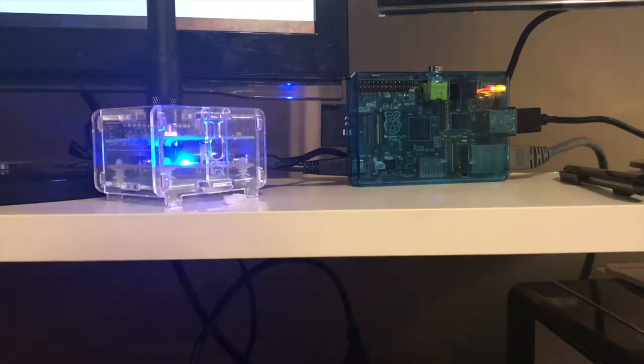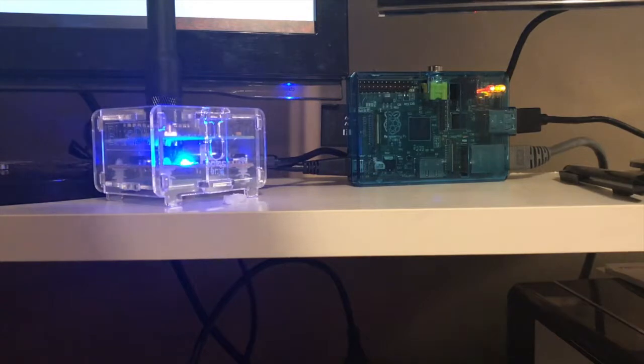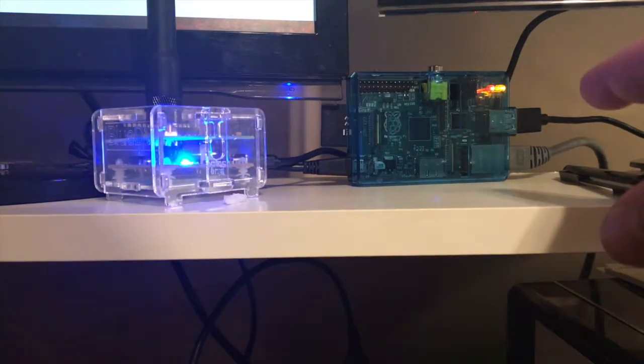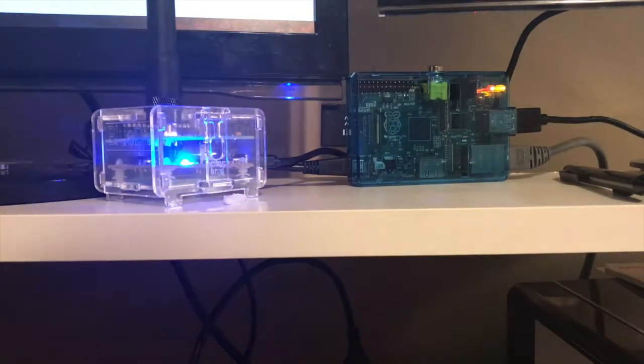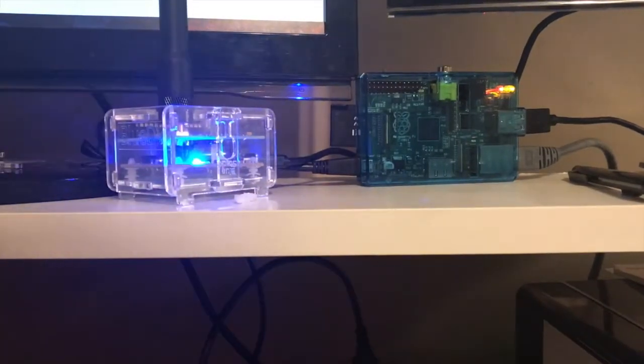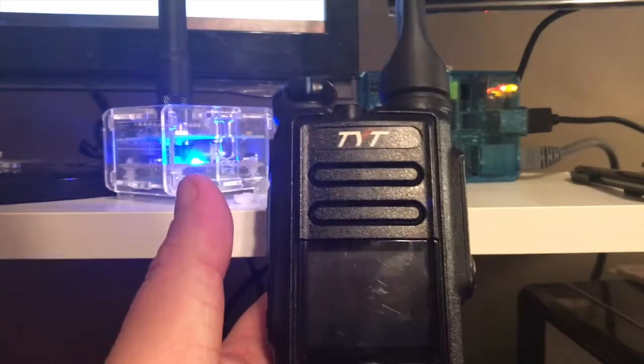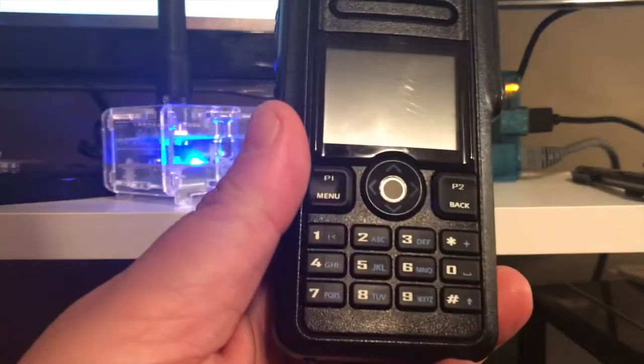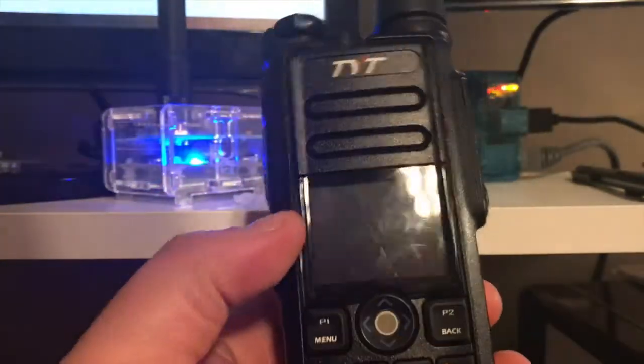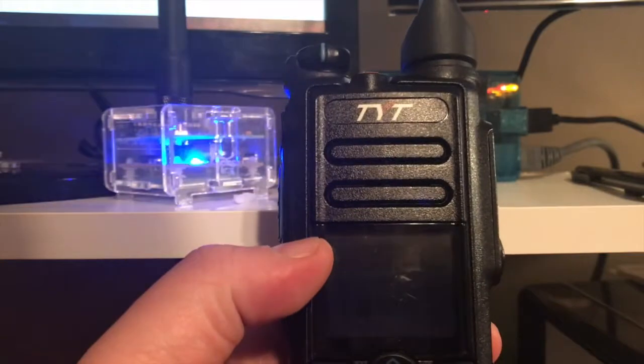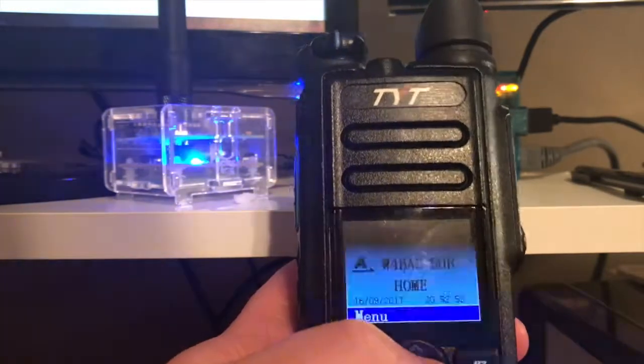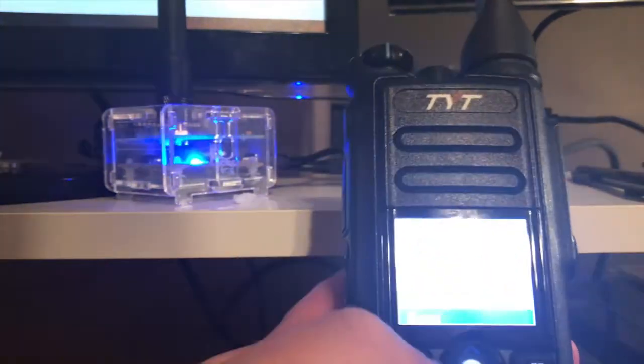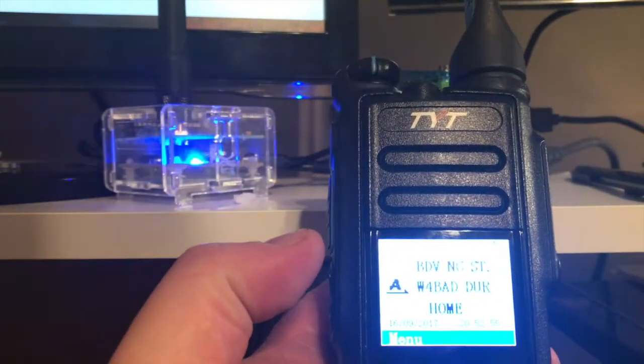What is up everybody, KG here for Newbie Ham Radio. As you can see, we got some new toys. We'll get to those in a minute, but first I wanted to do a follow-up on the TYT 2017 after two months of ownership.